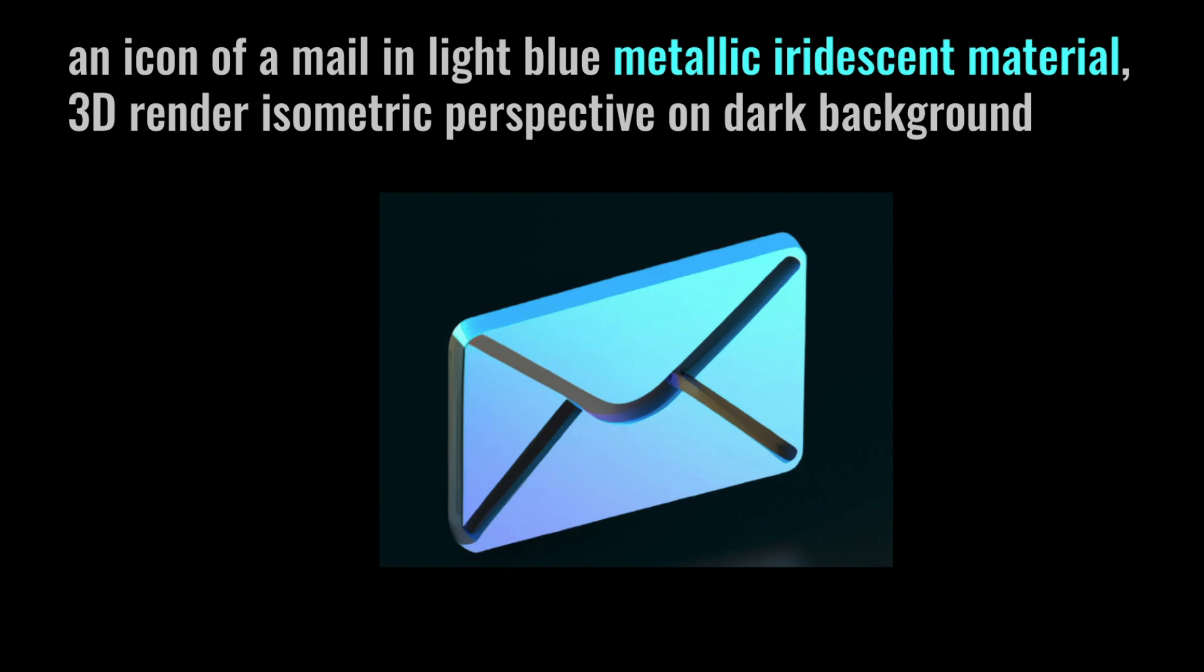The next is the type of the material that you want the icon to look like. For example, in this case it is metallic iridescent material, which is a very shiny material. But if you want a different material, then you have to give that specific material here.